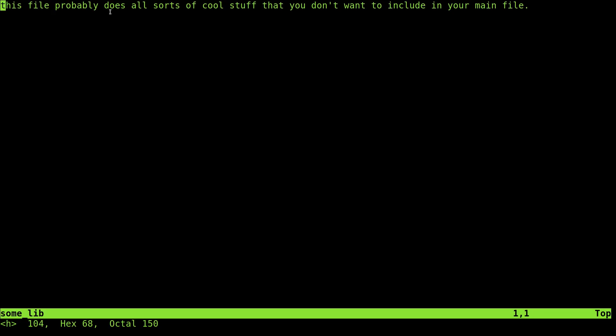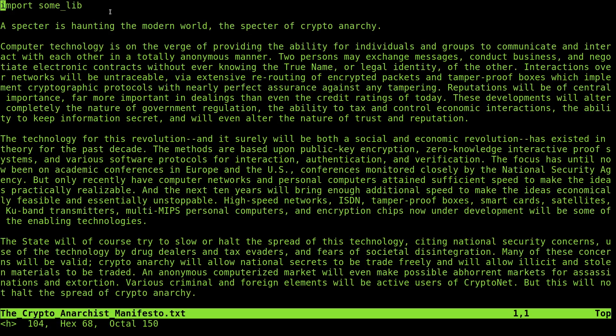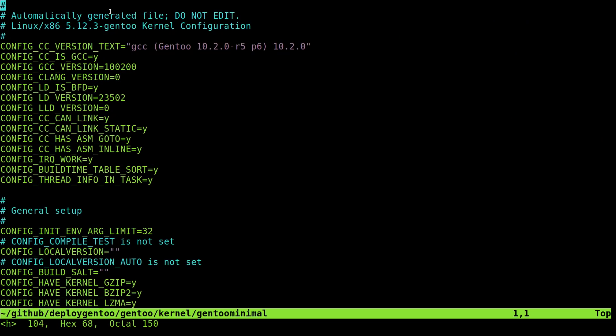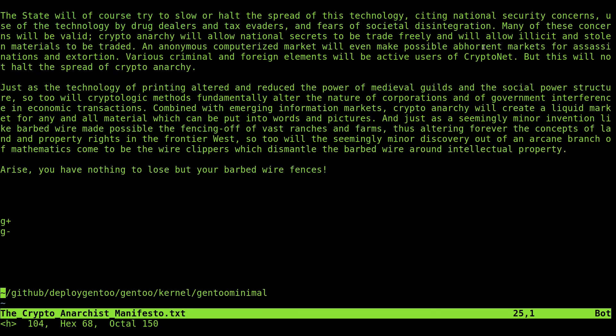This does have to be in the same path as the file you're opening it from — so lib and the Crypto Anarchist Manifesto are both in my documents folder. Then we can go back to that original file by doing Control+6. But you can access files from anywhere on your computer; you just have to specify the path as the file name. For example, this is a Gentoo kernel I have in my GitHub folder — a completely different directory — but same thing: GF, open it up, boom. And again, Control+6 to go back to the original file.